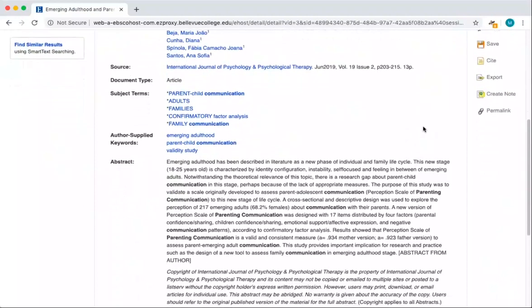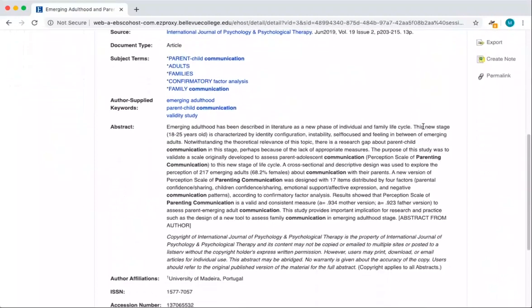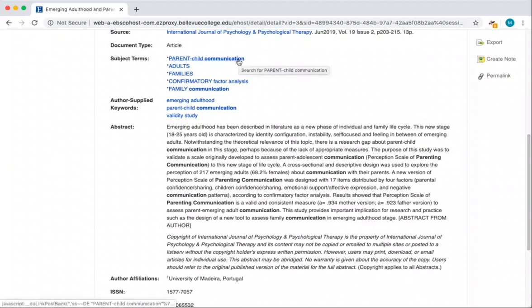Or I can scroll down on the page and see additional information. You'll see that we can again read the abstract of the article. There are also subject terms located above the abstract. These are both great ways to find possible keywords for your future searches. With the subject terms, you can even click on a subject term and see all of the items in the database that are marked as being related to that subject.